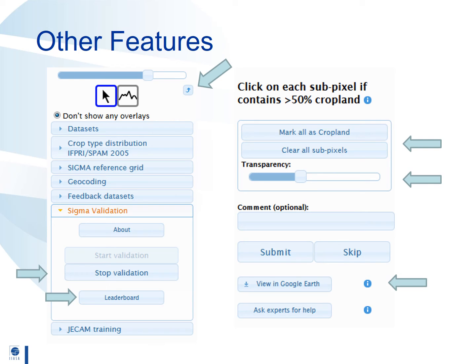The view in Google Earth button is an advanced feature. If you click on this button and you have Google Earth desktop installed then you can visualize the point with the full capabilities of Google Earth — that is 3D and historical imagery as well as geotagged photographs. This can be useful when you need more information to help you decide if an area has cropland or not.